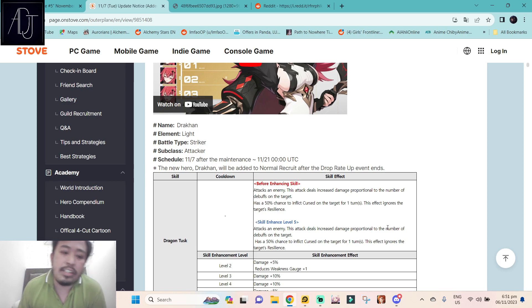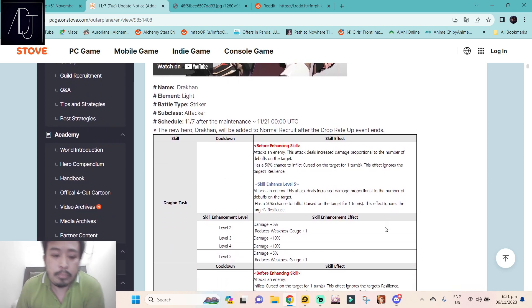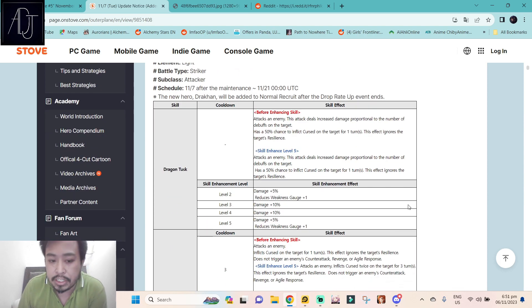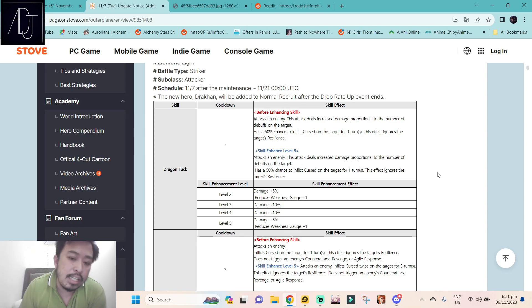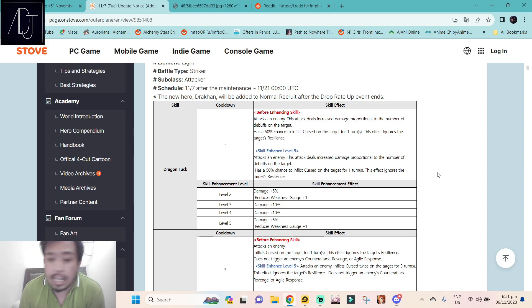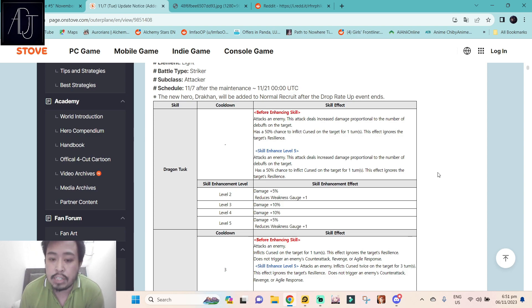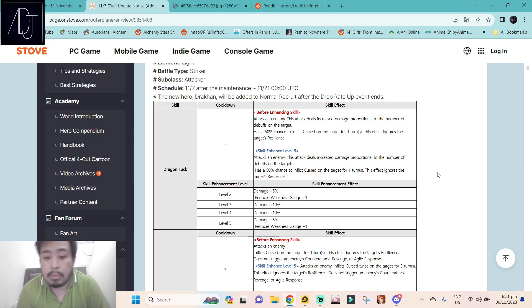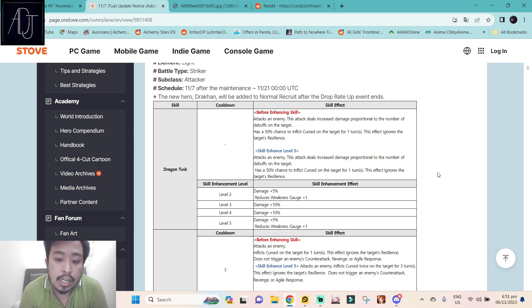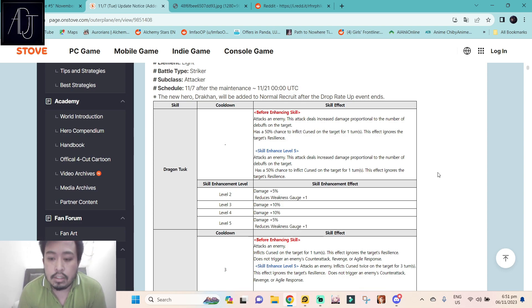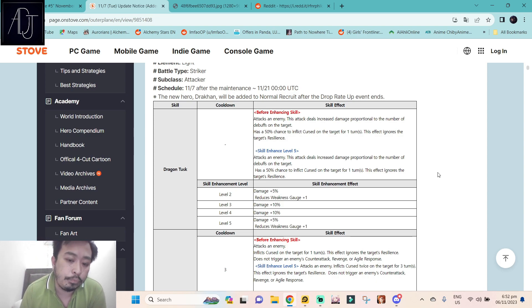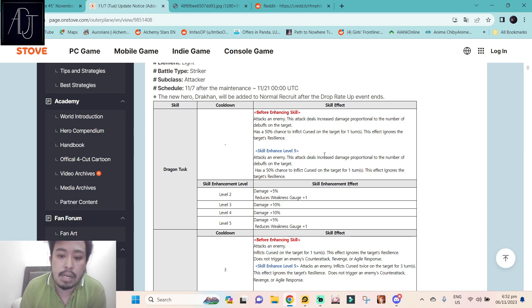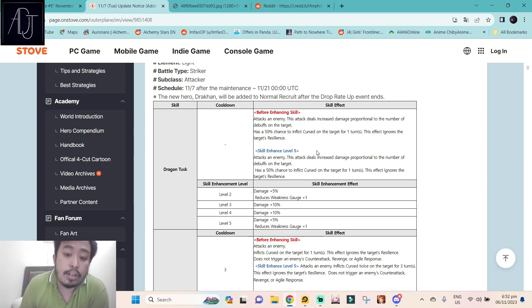But let us take a look at her skill set. Her skill 1, the normal attack Dragon Task at max level 5, attacks on enemy. This attack deals increased damage proportional to the number of debuffs on the target, has a 50% chance to inflict curse on the target for one turn, and this effect ignores target's resilience. So she is a debuffer that can inflict curse.